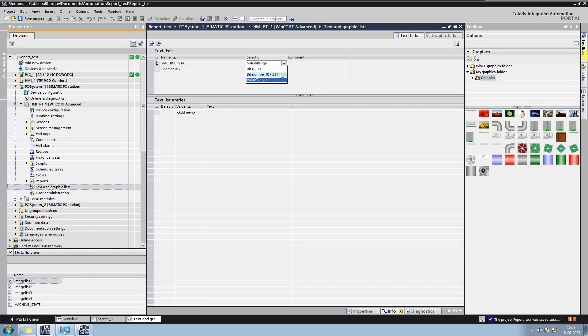And when you want to display different text based on values like 1, 2, 3 or range like 0 to 10, 11 to 20, 21 to 30, then use value or range option.